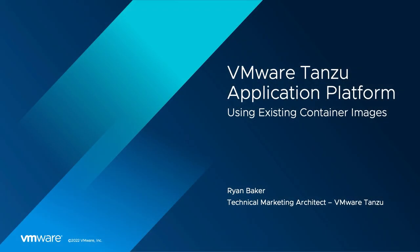Hello, and welcome to this demo showcasing the new image to URL supply chains in the VMware Tanzu application platform. My name is Ryan Baker, and I'm a technical marketing architect for VMware Tanzu.